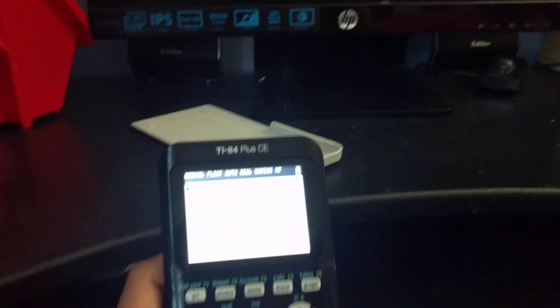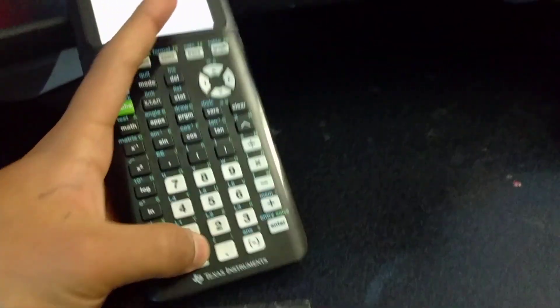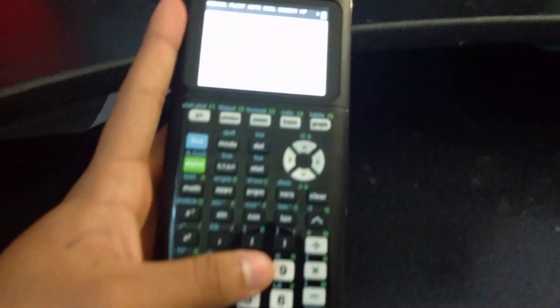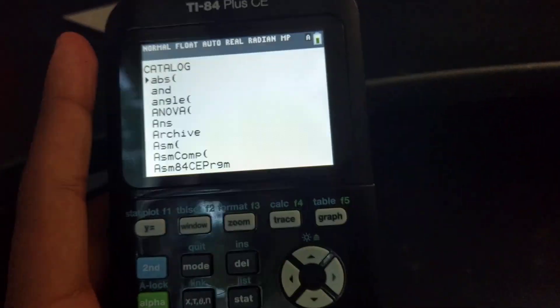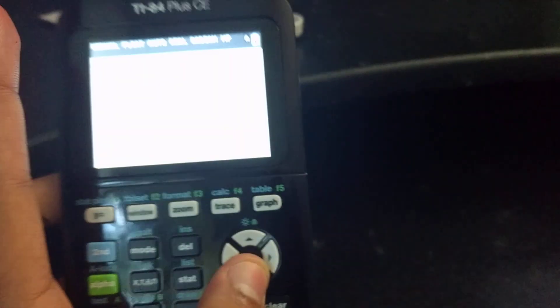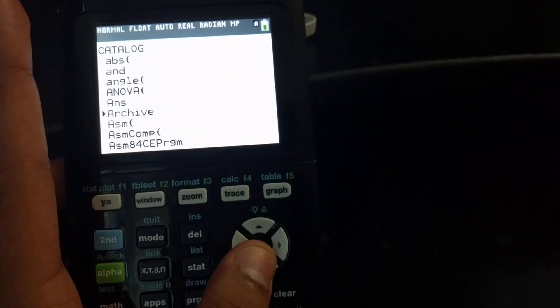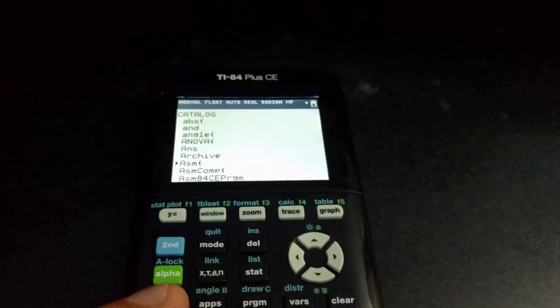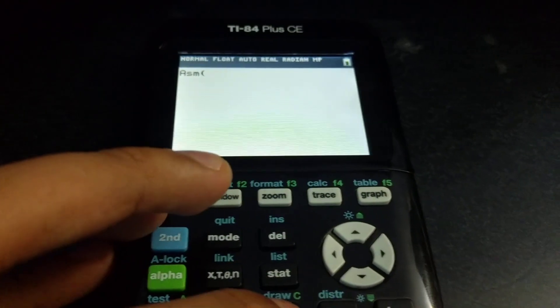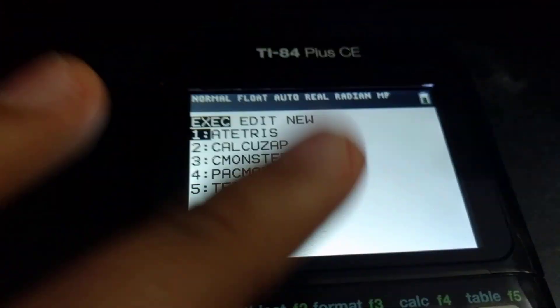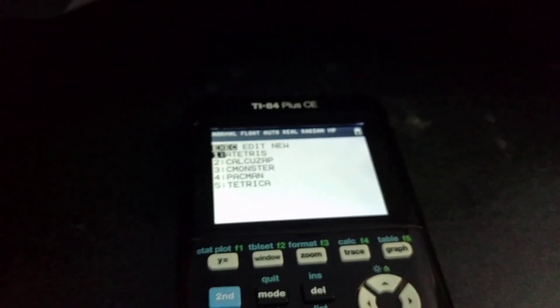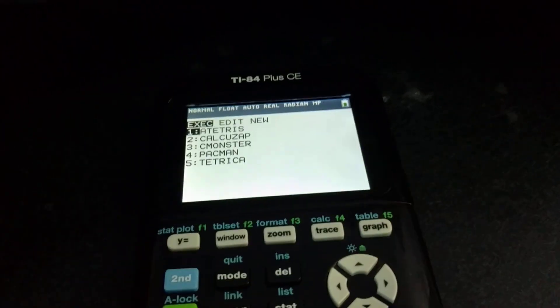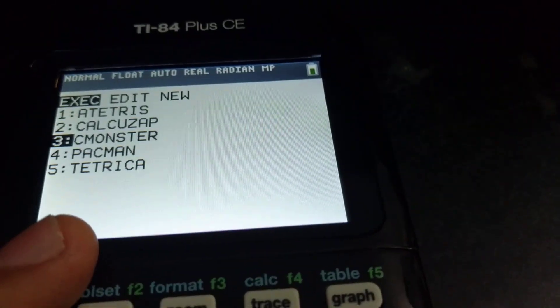Once you're at that screen, all you have to do is press second and catalog. Once you press catalog, you go down to ASM - right here, you see that. Now click on ASM and press enter. Then you go into the programs, and here you go. For Tetris, this is kind of special. You could launch it without doing the ASM, but for games like Pac-Man, you gotta do this.